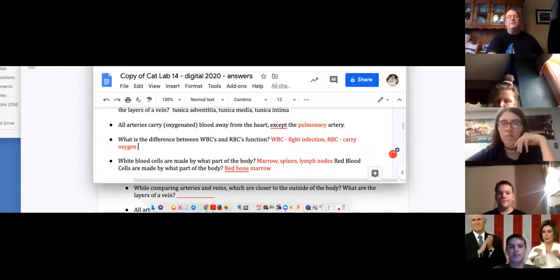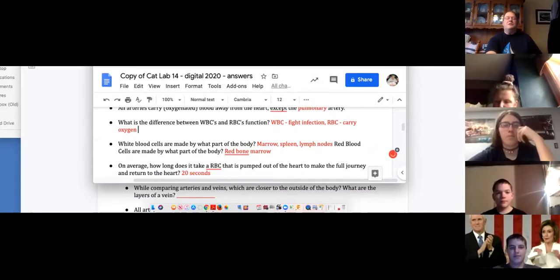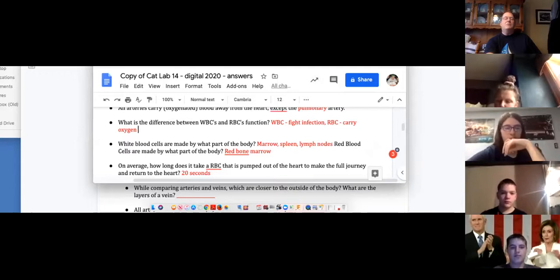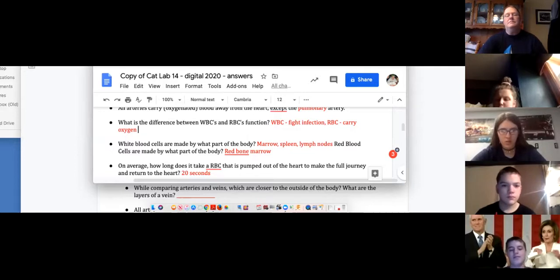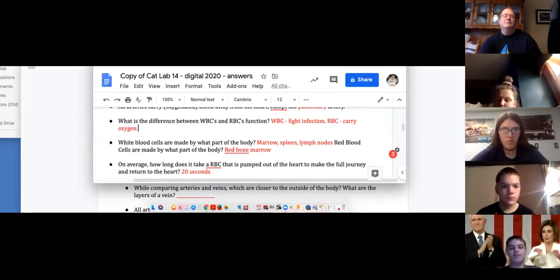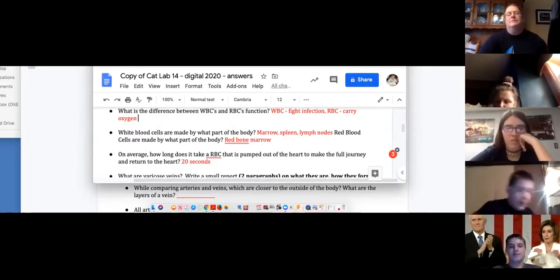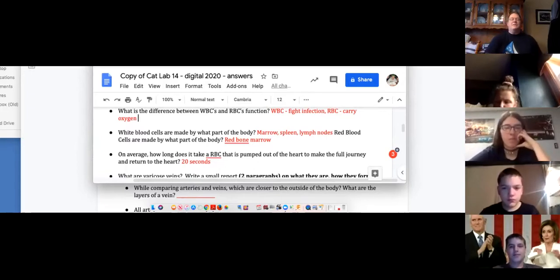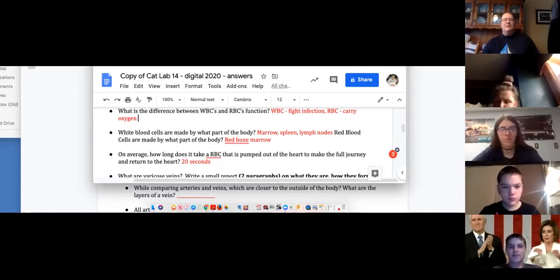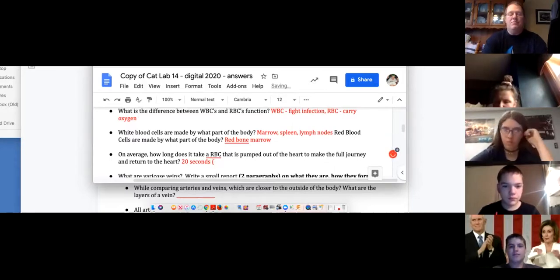White blood cells fight infection; red blood cells carry oxygen. White blood cells are made by the bone marrow, the spleen, and the lymph nodes. Red blood cells are made basically by the red bone marrow. On average, how long does it take a red blood cell pumped out of the heart to make a full journey and return? About 20 seconds. Our entire volume of blood can make the round trip in about a minute.